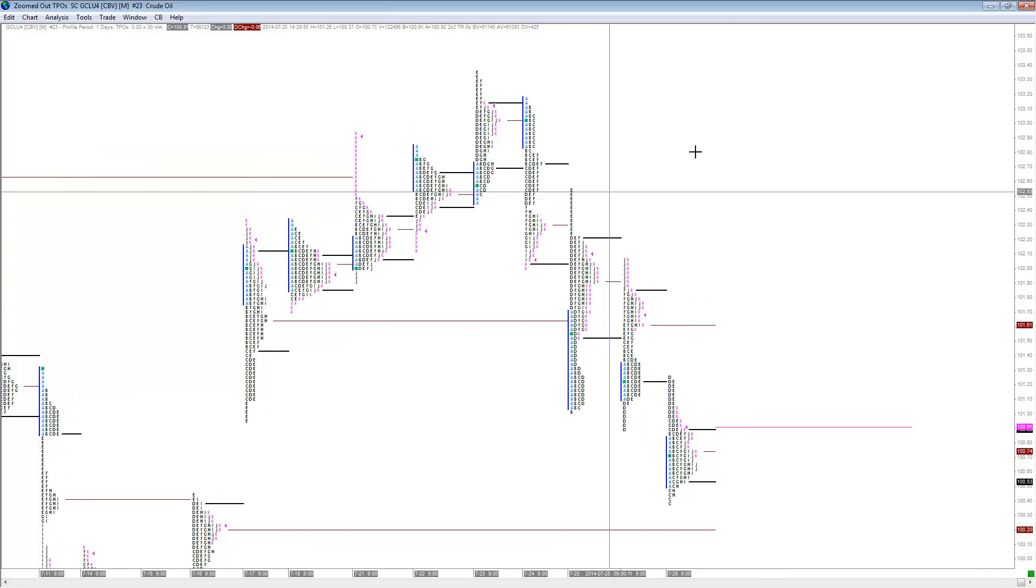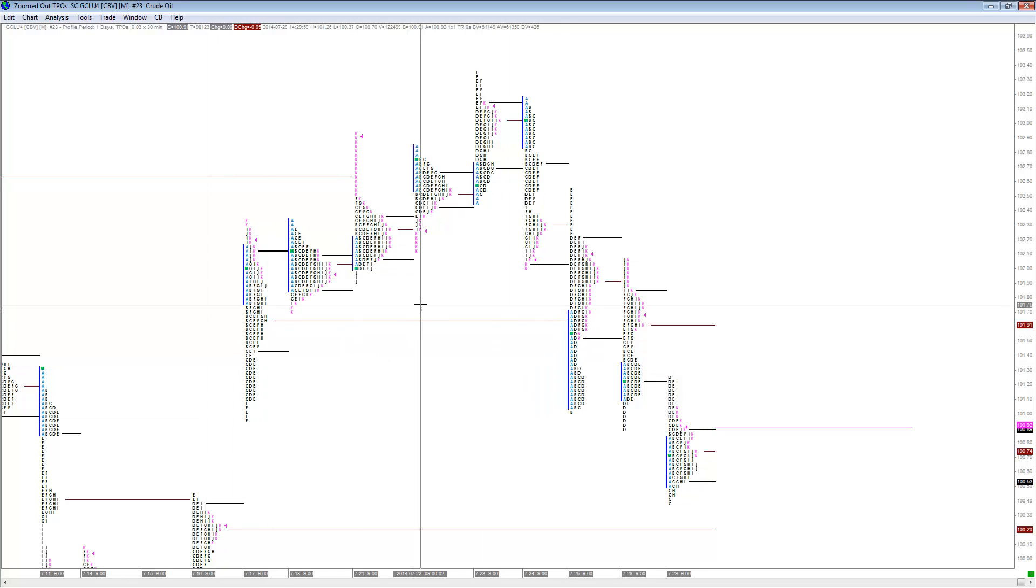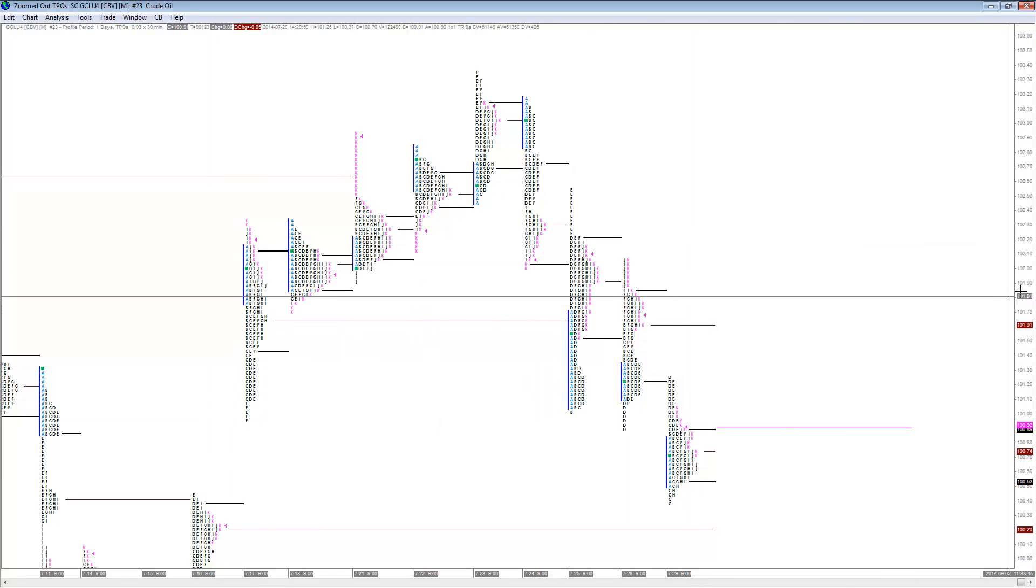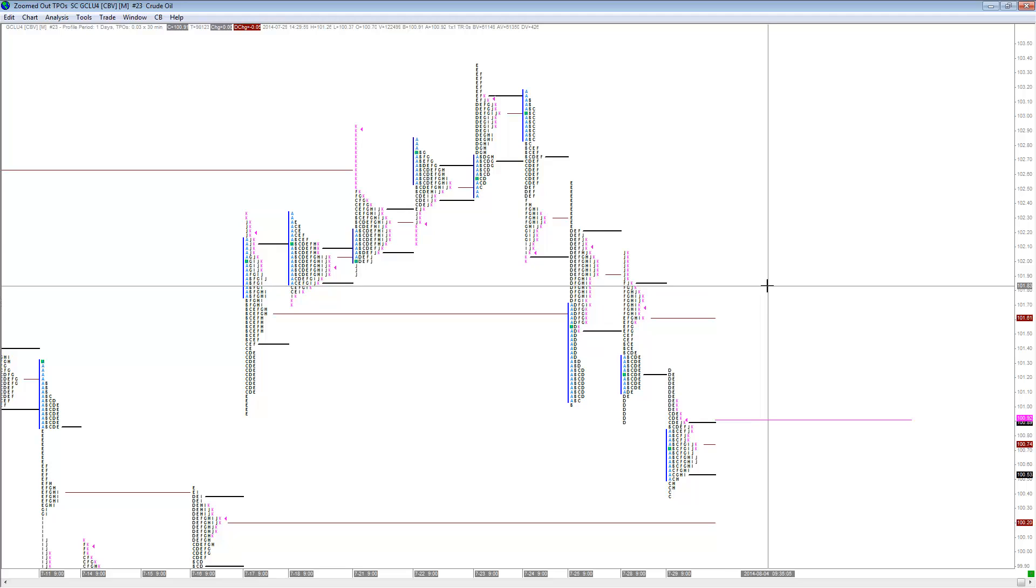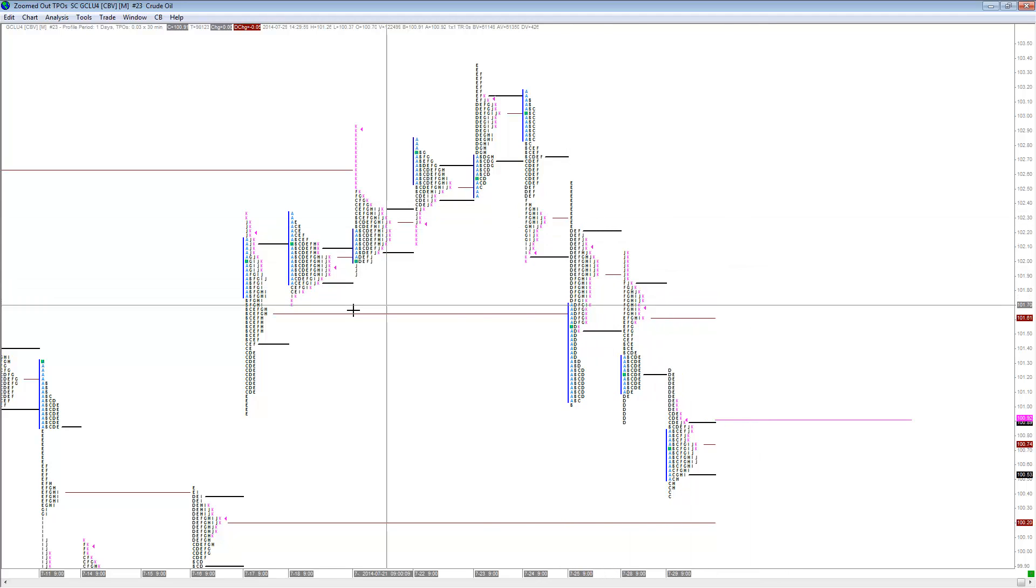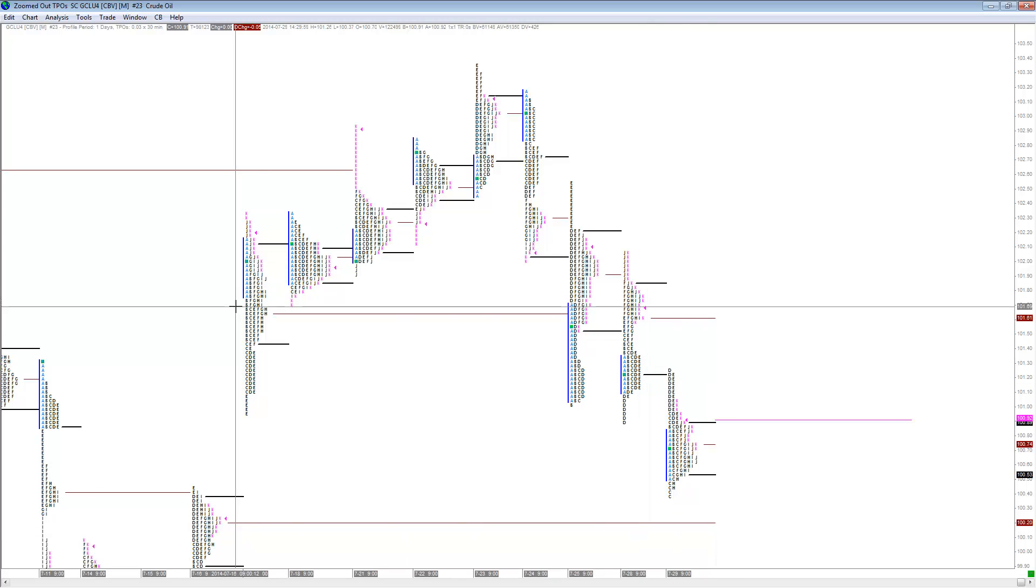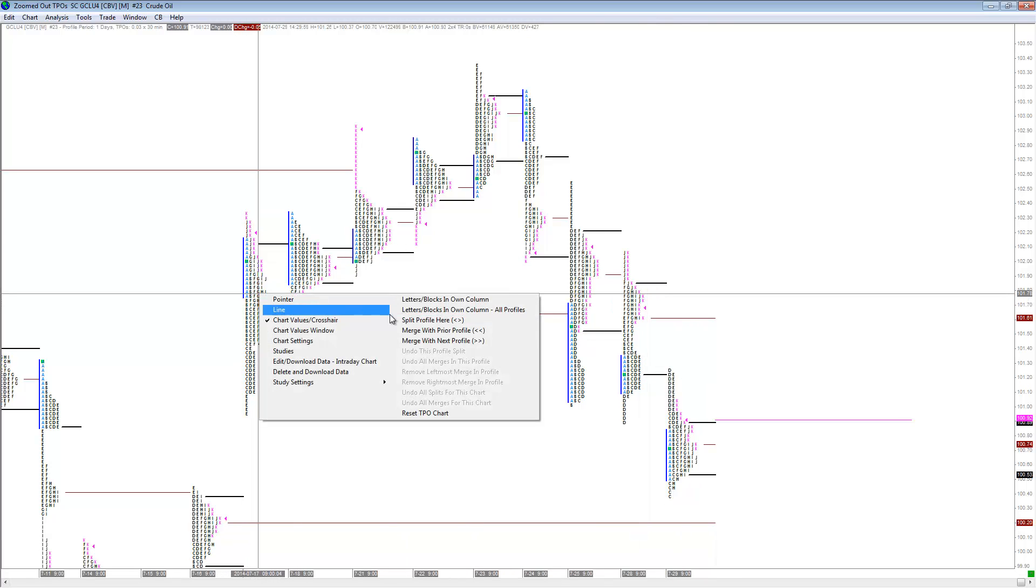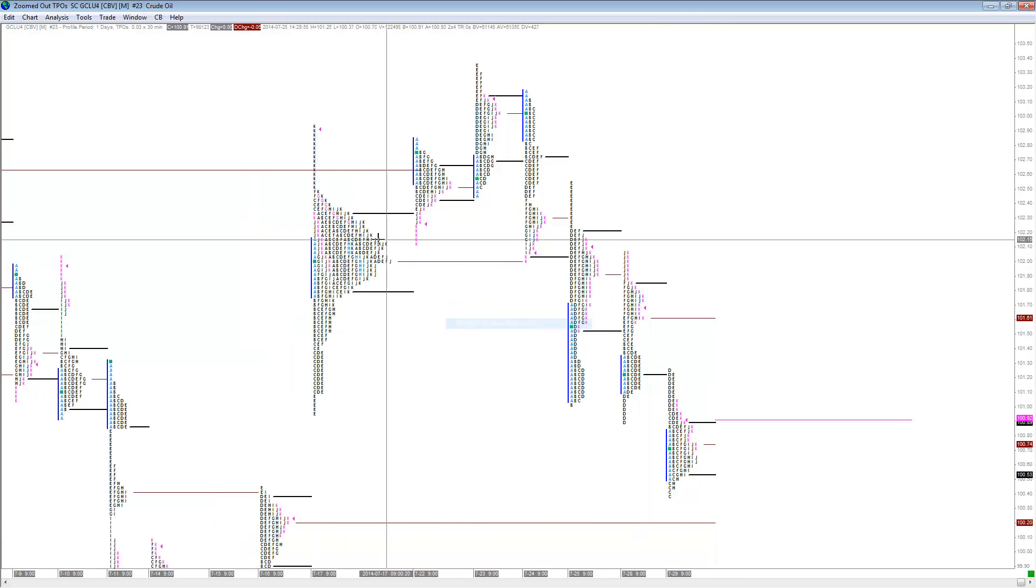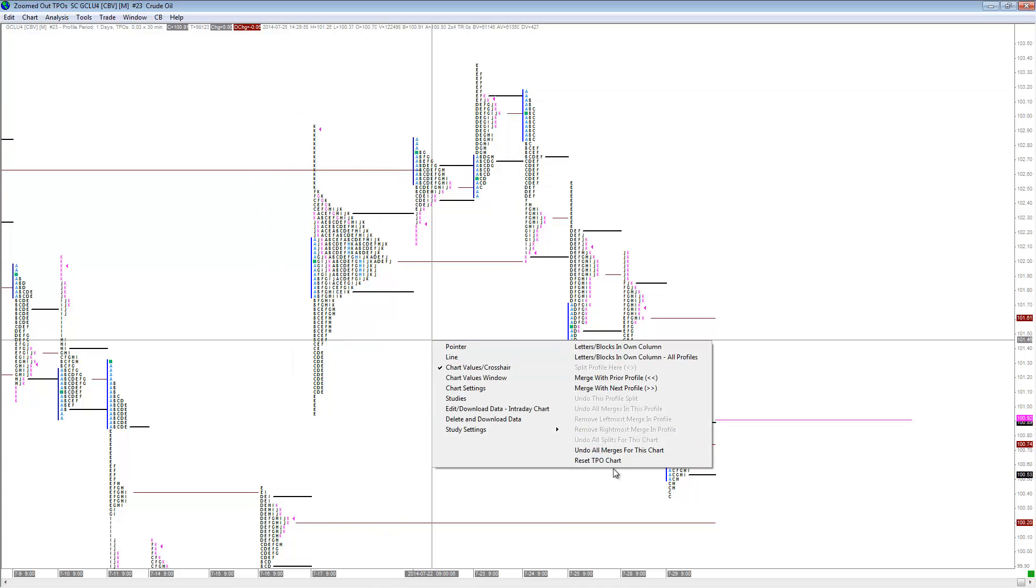For building composites, it's pretty simple. You just use the daily TPOs and merge them together. You just merge with next profile, merge the next profile, and you can build the composites from there. I'll just do a quick example here.